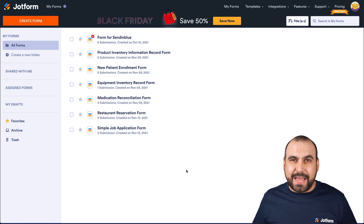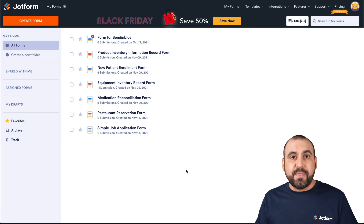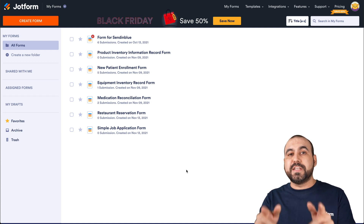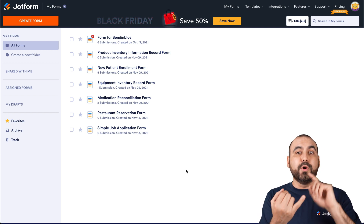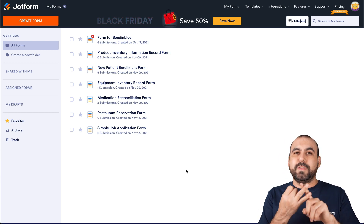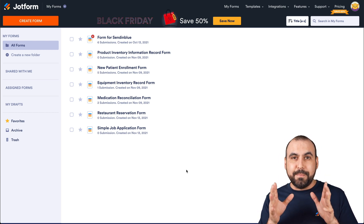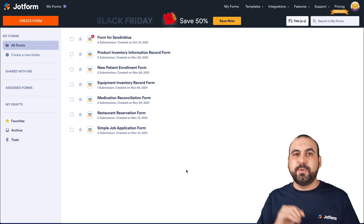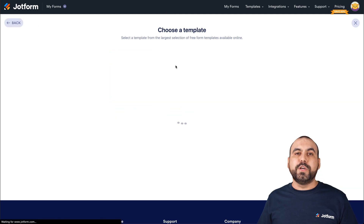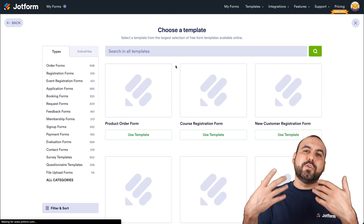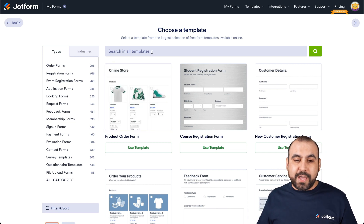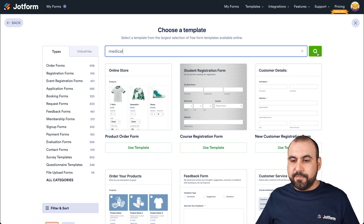This is our JotForm dashboard. Before we get started building the app, the first thing we're going to need is to create our forms — a booking consultation form and a form to be filled out before the consultation. So let's build those first, then jump over to the app builder. We're going to use a template to save time, so let's search for one — for example, 'medical.'